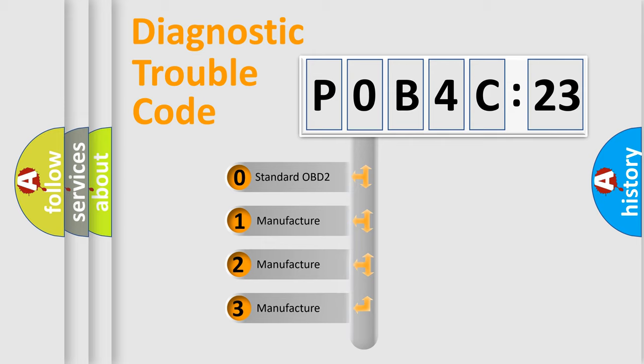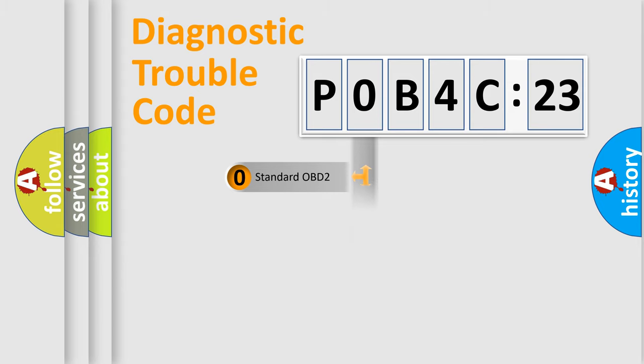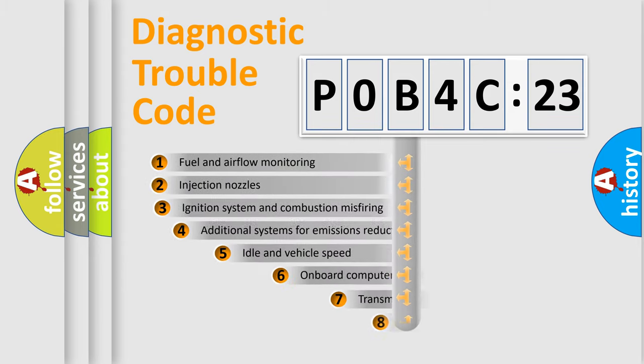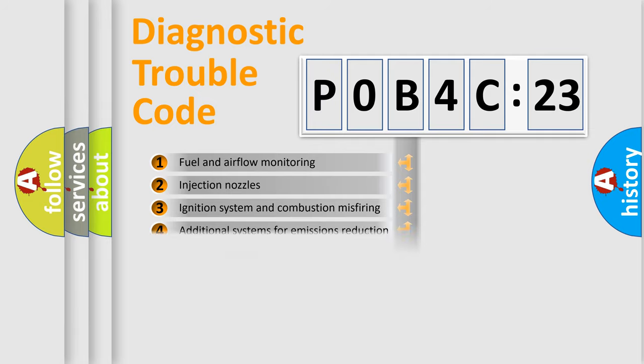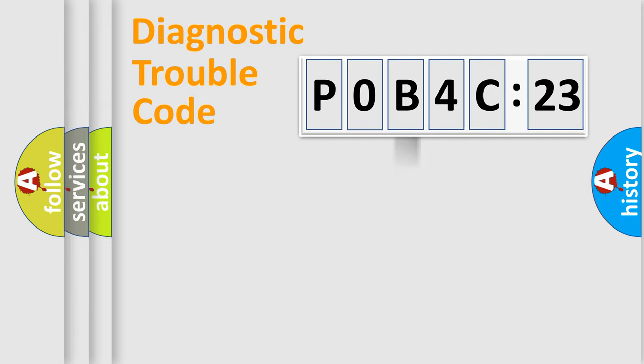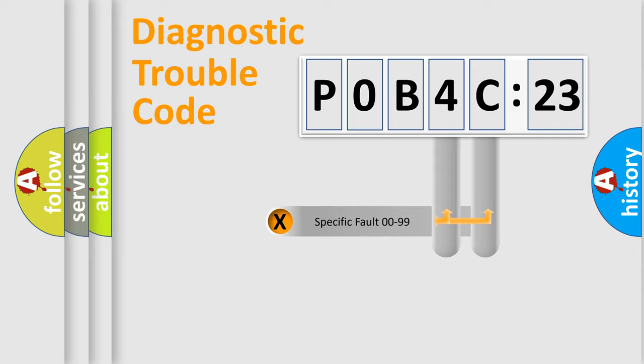If the second character is expressed as zero, it is a standardized error. In the case of numbers 1, 2, 3, it is a more prestigious expression of the car-specific error. The third character specifies a subset of errors. The distribution shown is valid only for the standardized DTC code.